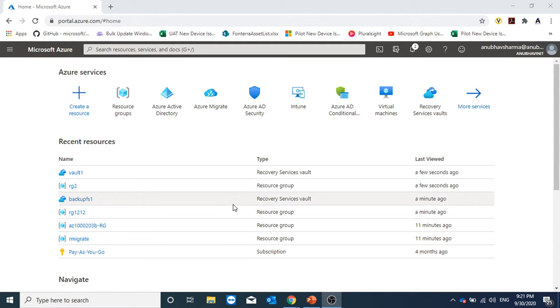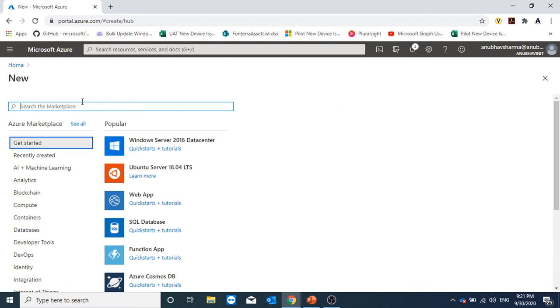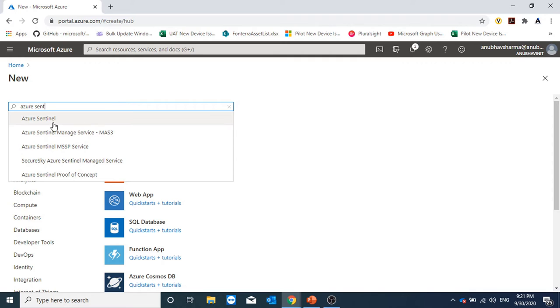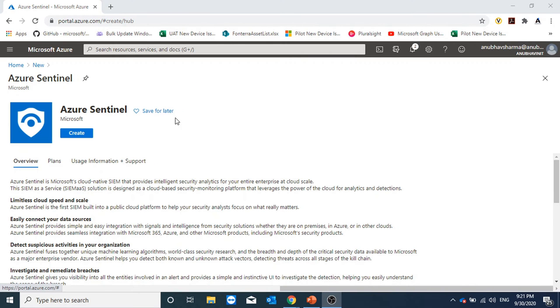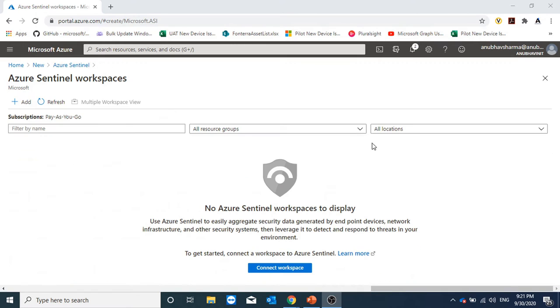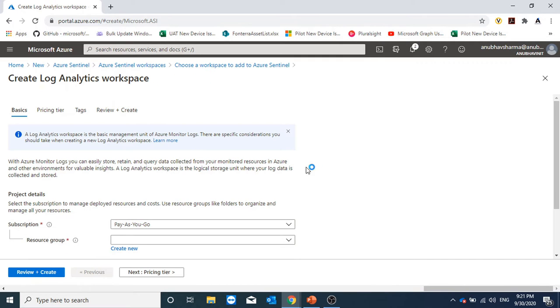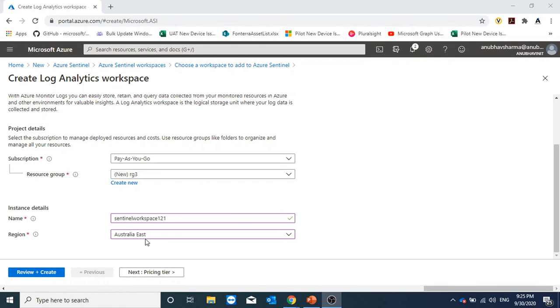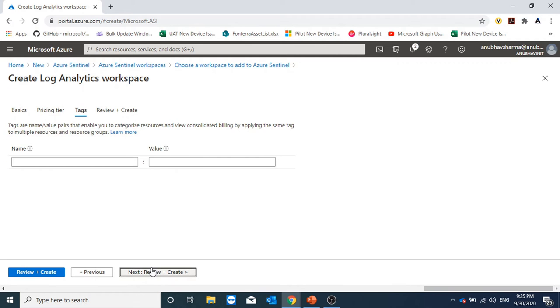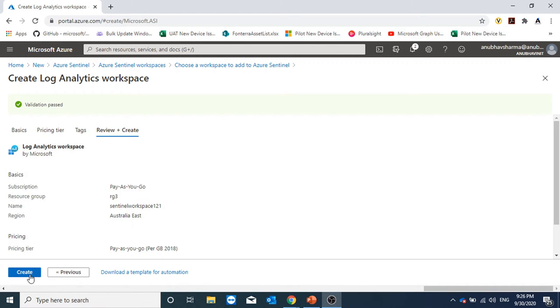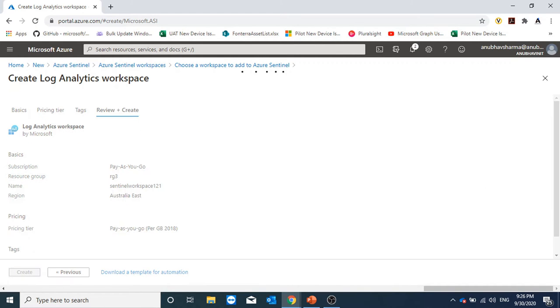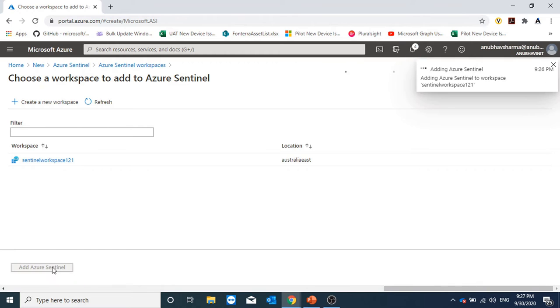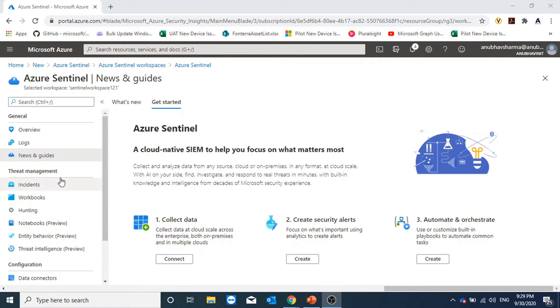For getting started with Azure Sentinel, we will go to our Azure portal. We will click on create a resource and search for Azure Sentinel. Here we will add a workspace. I don't have a workspace. I will create a new one. It's a log analytics workspace. I will create it in Australia East region. Here's the name of my workspace. Workspace has been created. I will now click on Azure Sentinel. Azure Sentinel has been set up now.